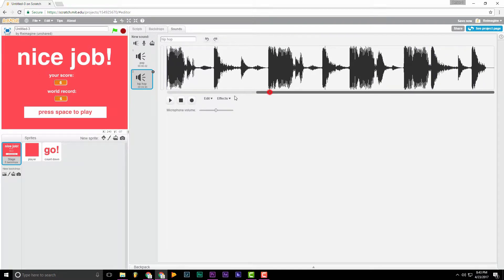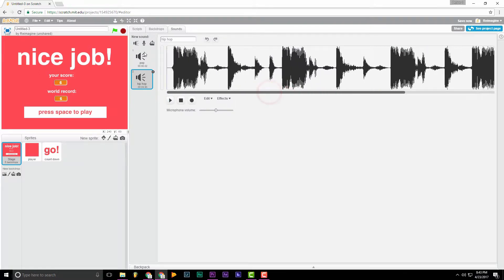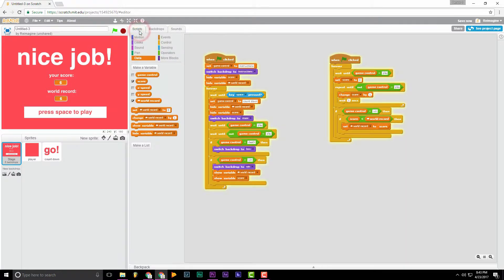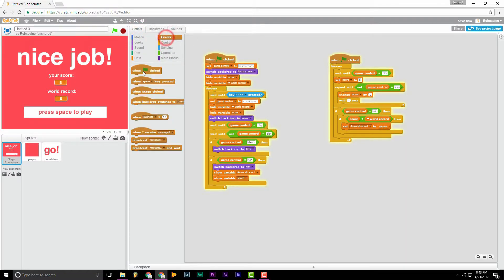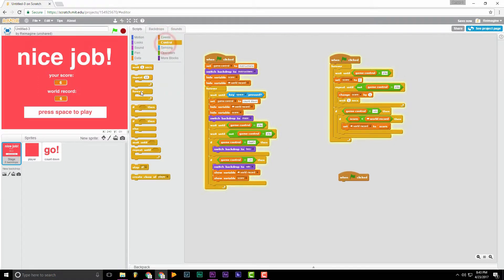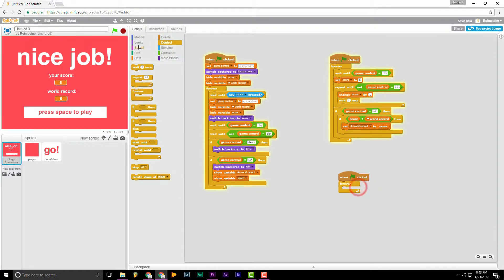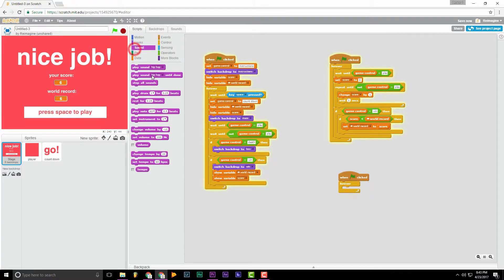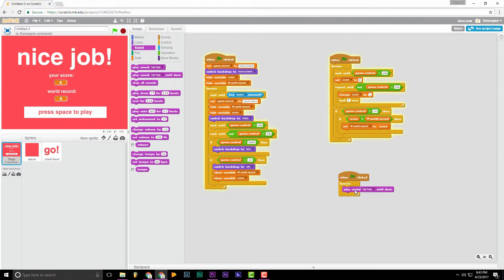So now what we need to do is go to scripts, bring in when start has clicked, then go to control forever, go up to sound, play sound hip-hop until done. So now if we try this.